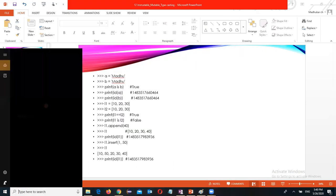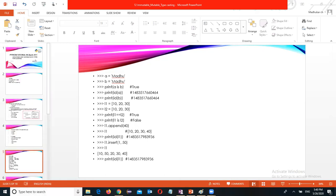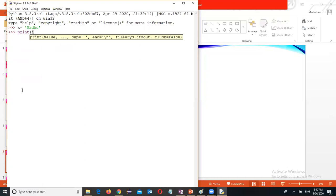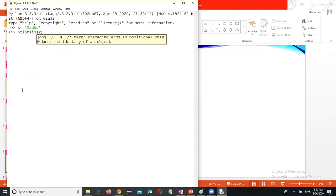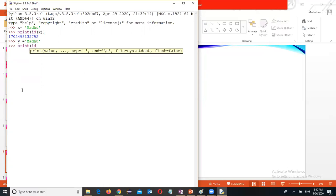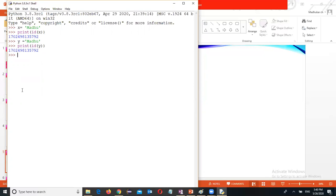I'm using the IDLE. I will try to show that. X equal to Madhu function. Print ID of x. I will show. Now y equal to the same value. Print ID of y.